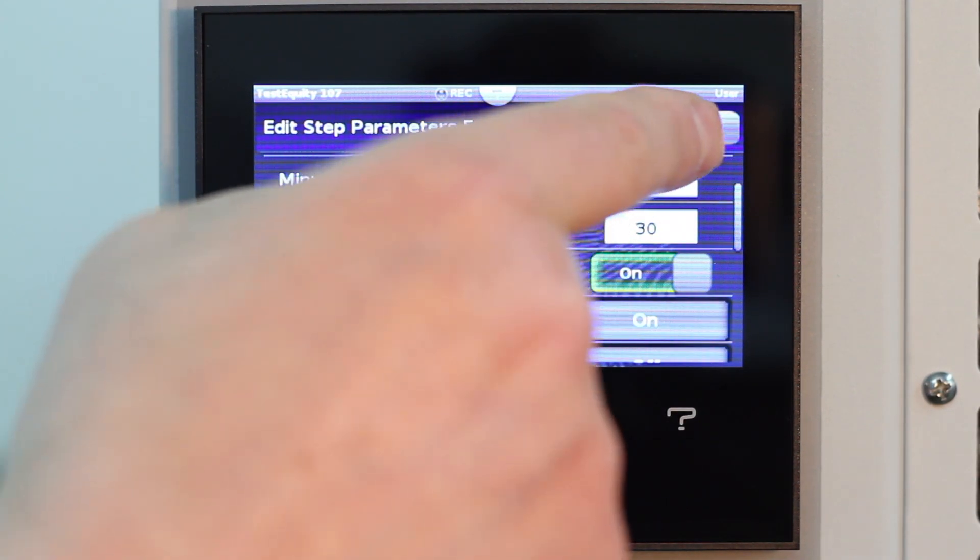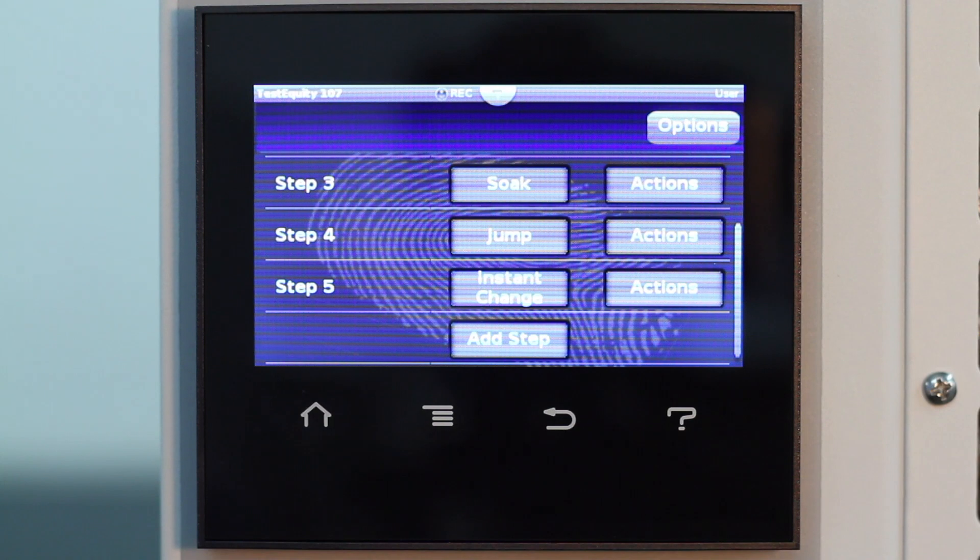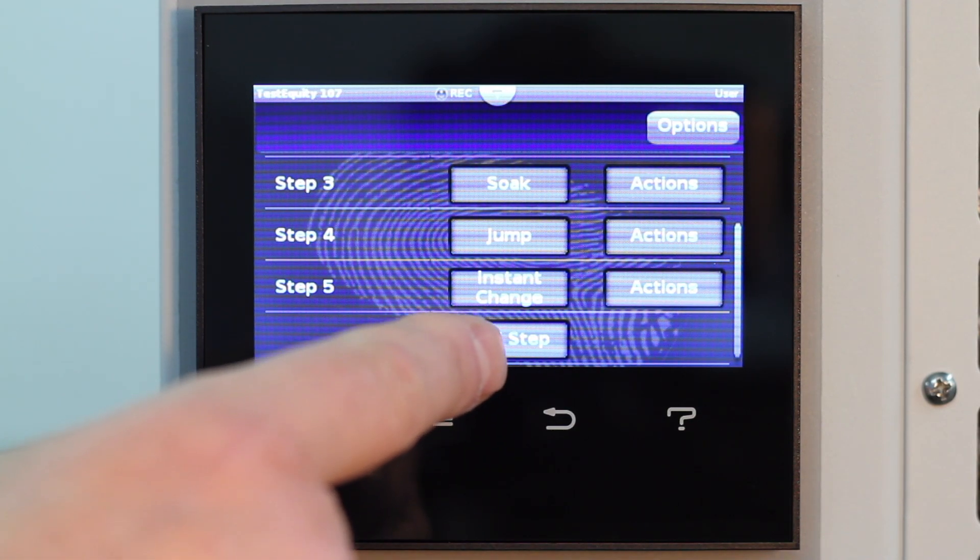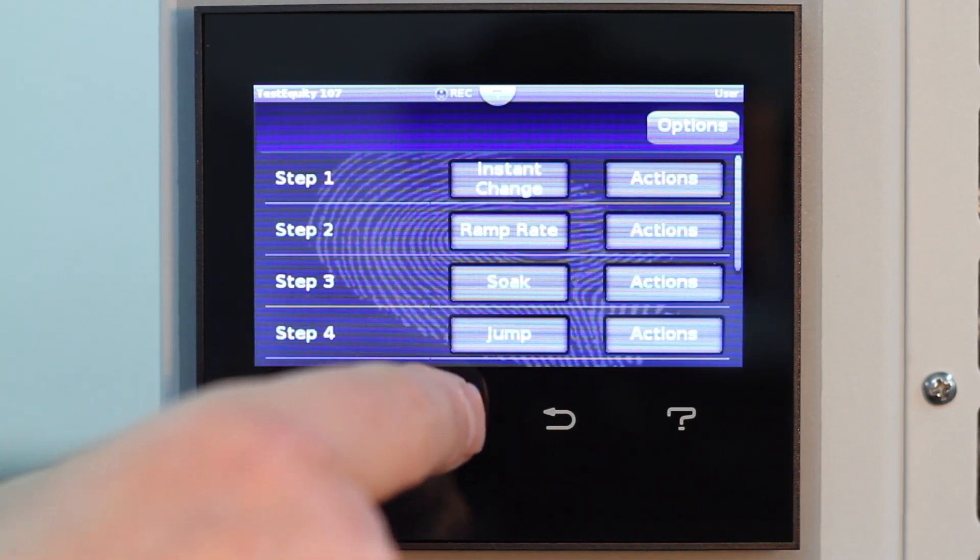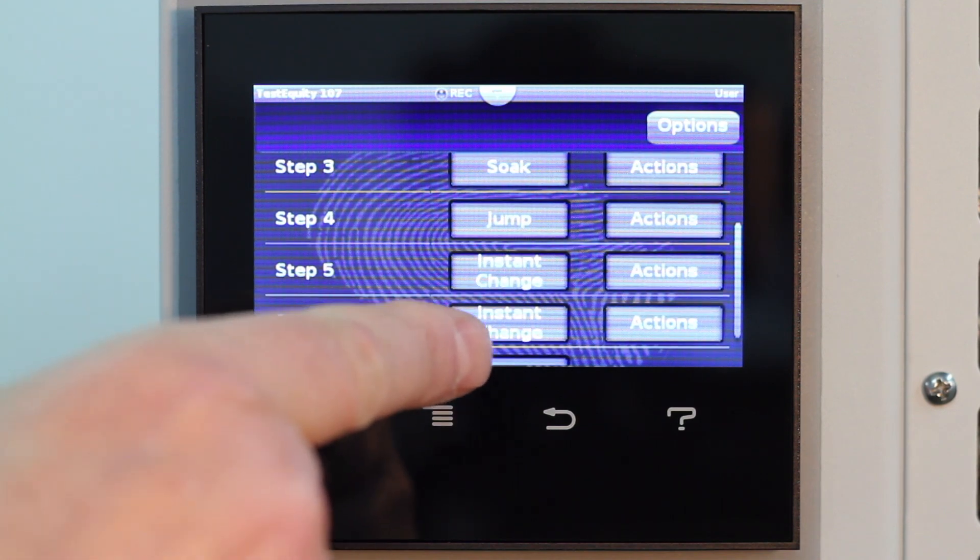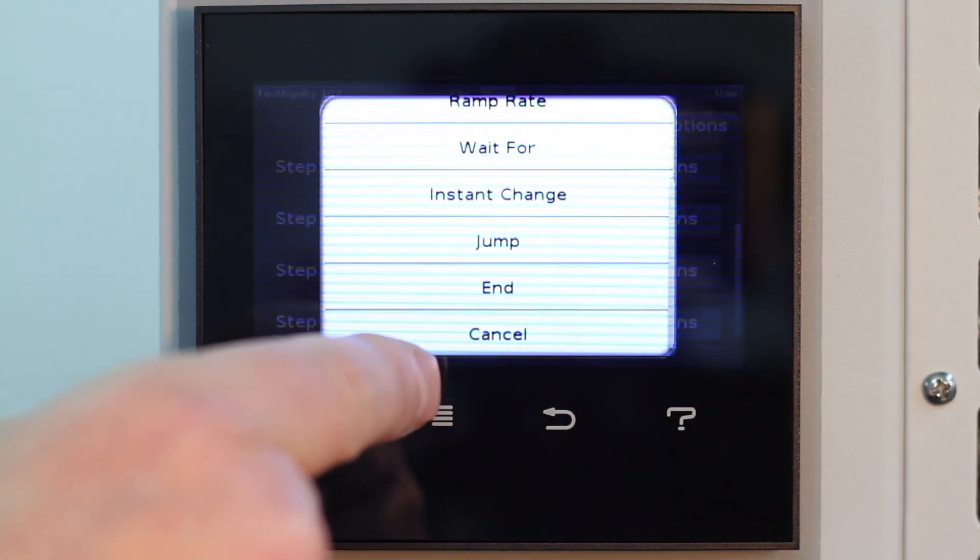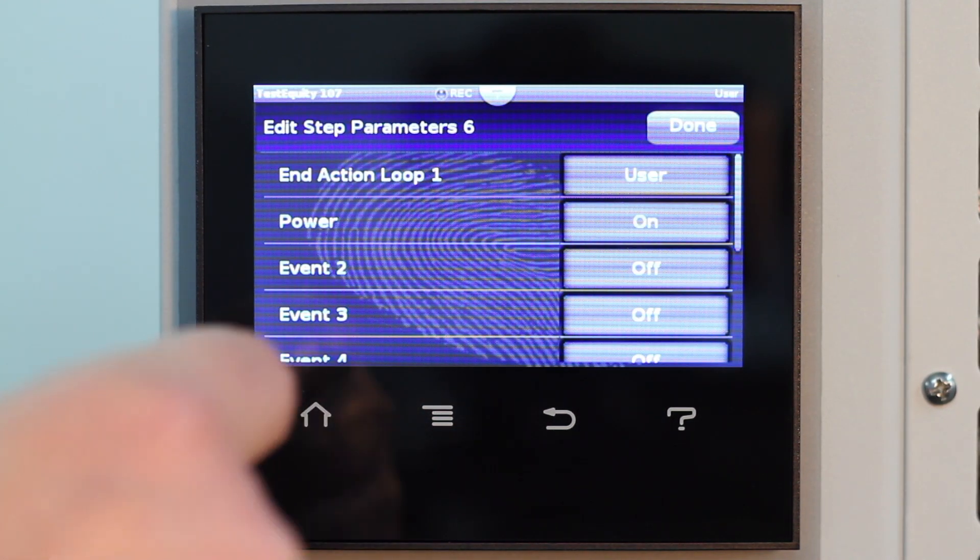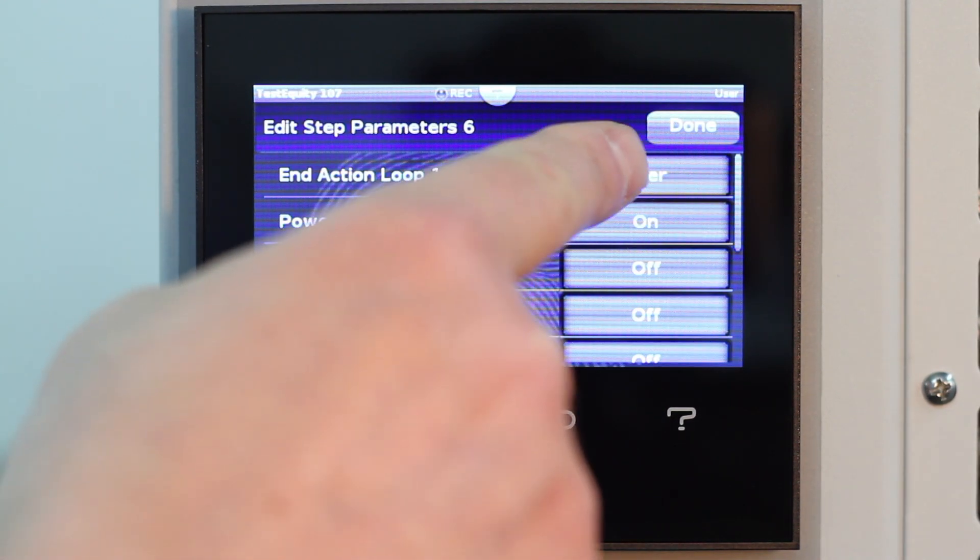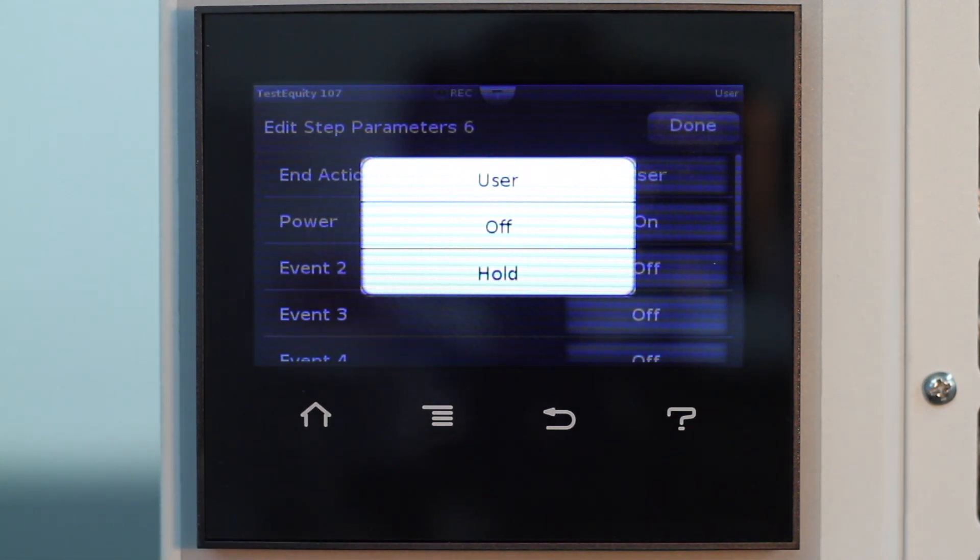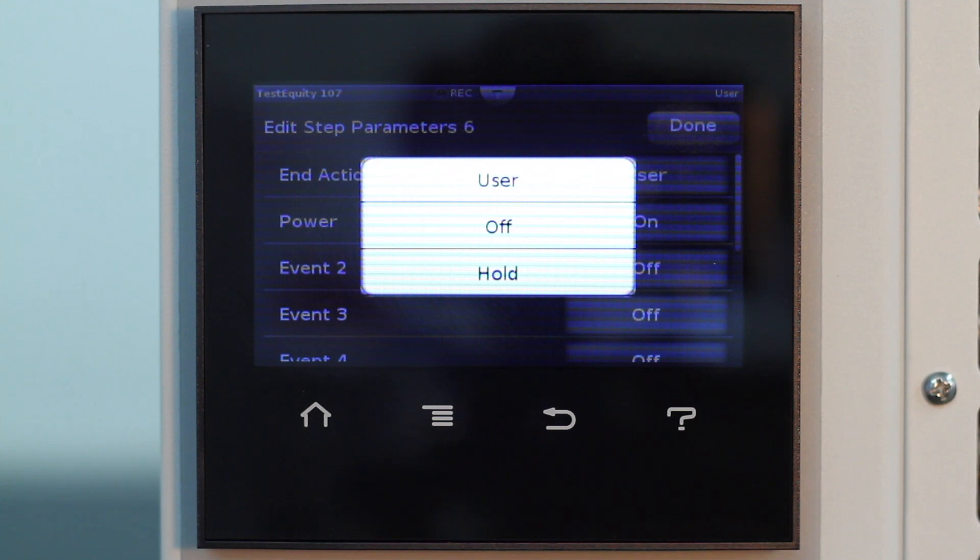Step 6. End the profile and turn the chamber off. The final Step 6 is an end step. You have three choices for end action. User will end the profile at the same manual settings you had before starting the profile. Off will turn the control loop off. This is not recommended for reasons that are discussed in the manual. Hold will end the profiles at the values in the next to last step. This is more desirable. The only difference is we will turn power off.